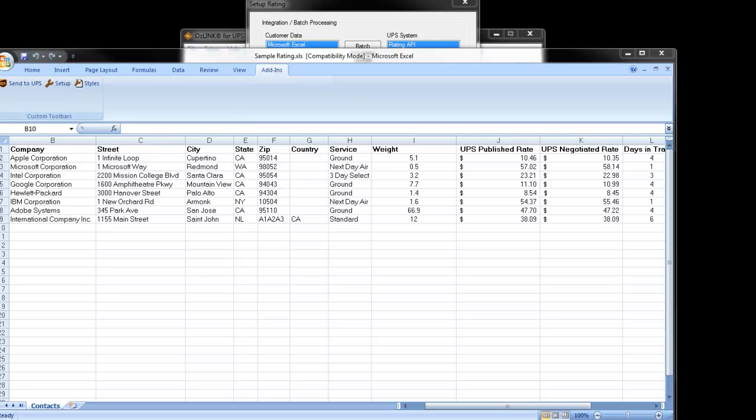That would require the plus version. The plus version is also required for any type of batch processing from an Excel spreadsheet. For a complete feature comparison list, you can always visit www.ausdevelopment.com forward slash UPS ready.